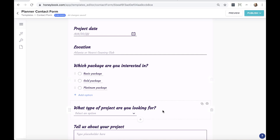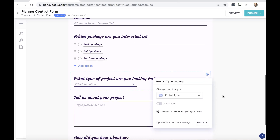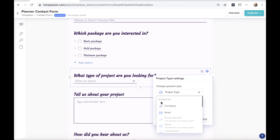Another important question is 'what type of project' — this is the project type, such as weddings, corporate events, or birthday parties. You can set up these project types in your company settings, and including this question in your contact form lets clients select what they want you for. This is really important for workflows later on — you can trigger different workflows based on the project type selected.